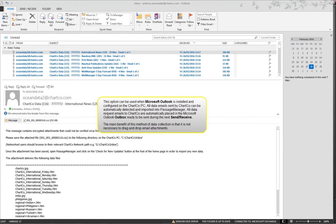This option can be used when Microsoft Outlook is installed and configured on the Chartco PC. All data emails sent by Chartco can be automatically detected and imported into Passage Manager.